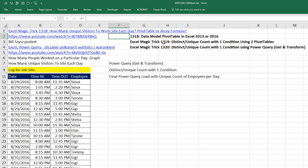In Excel Magic Trick 1,319, we saw one of Bill's tricks using two pivot tables, which is an awesome way if you don't have any of the later versions. In this video, 1,320, we'll see another one of Bill Sizz's tricks using Power Query or Get and Transform in Excel 2016.